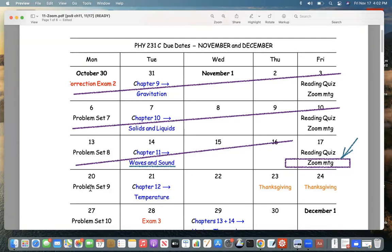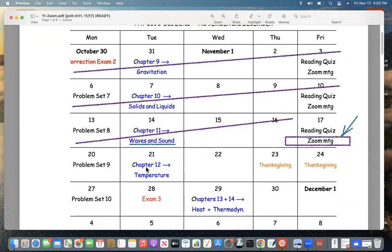Monday is the Monday of Thanksgiving week. We'll finish waves and sound Monday and go on to the next chapter, Chapter 12, on temperature and ideal gases. There will be no reading quiz for Chapter 12 because of the Thanksgiving break, but we will have a problem set due a week from Monday, the 27th. And then the next day is Exam 3.